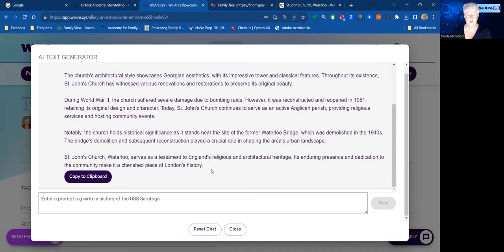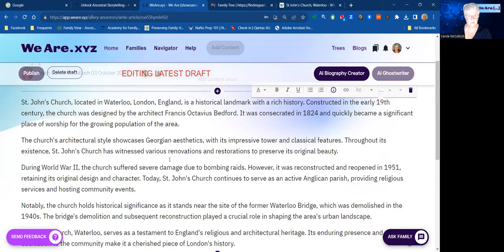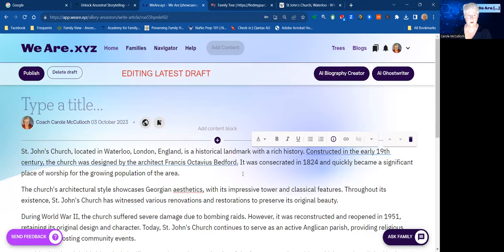What you need to do next is very simple — you copy all of that to your clipboard and then close the ghostwriter. You've still got that text in your clipboard, so now we add that here as a bit of text. Click to add it and Control-V to paste. You've now created the first few paragraphs that are going to help describe St John's Church in Waterloo, London.